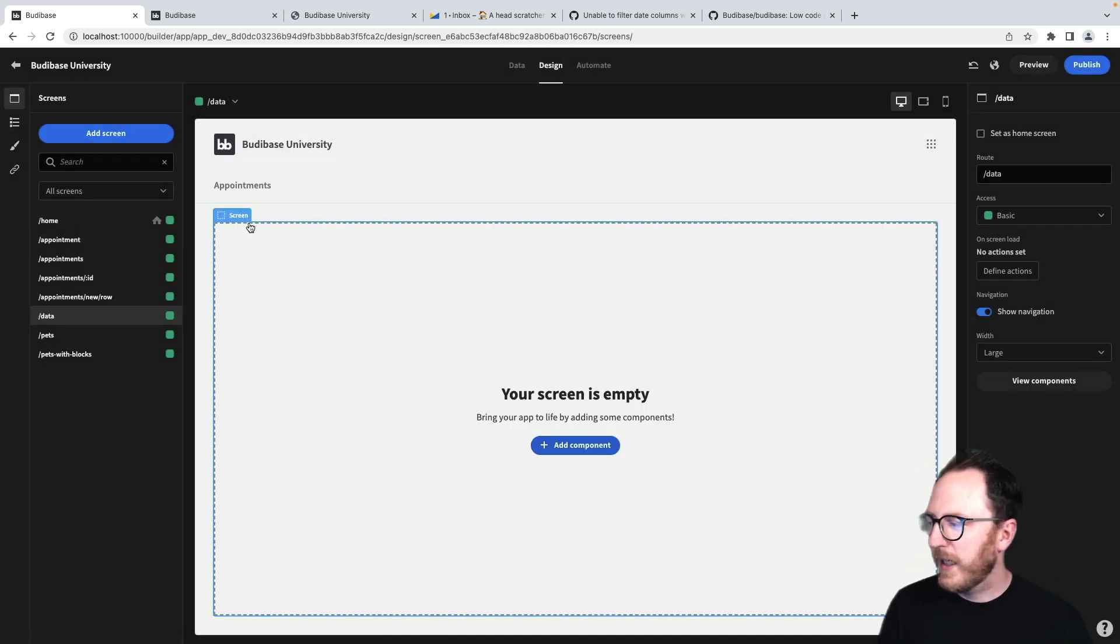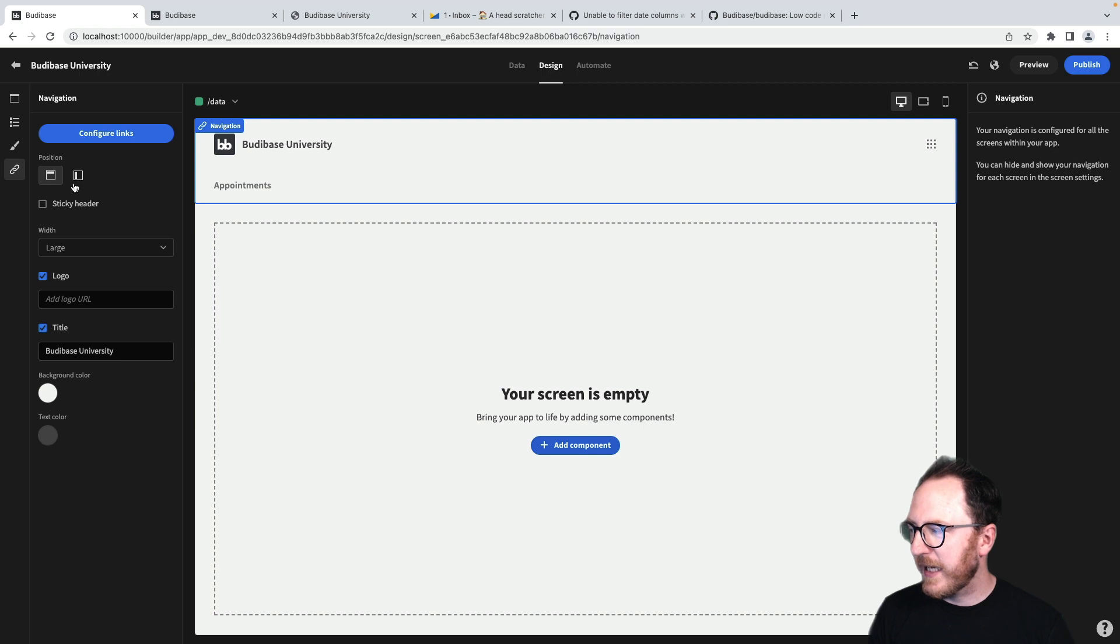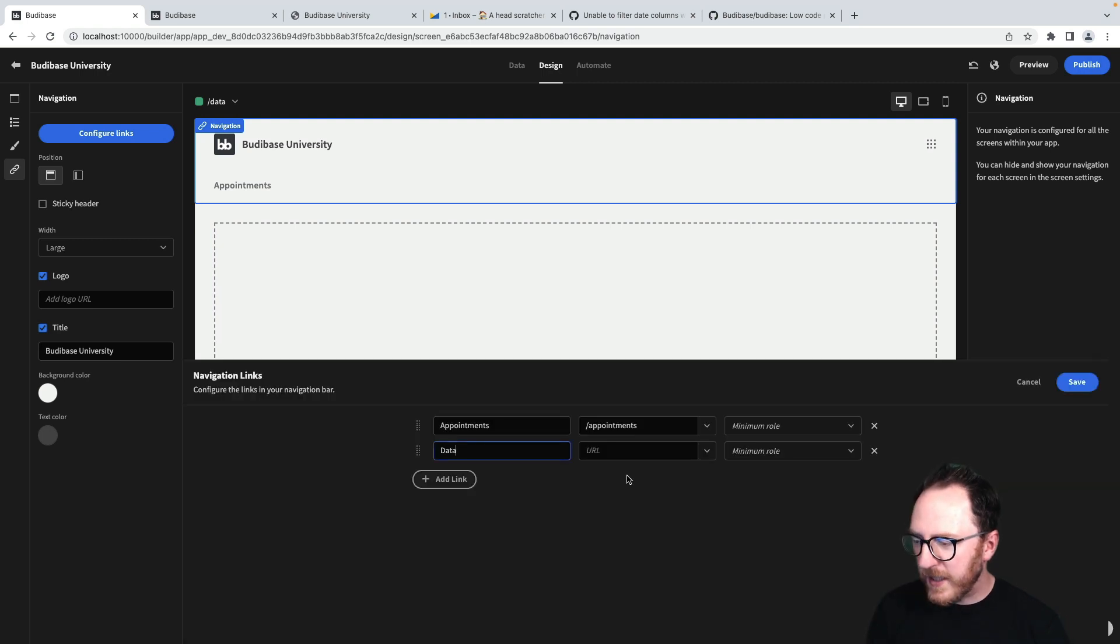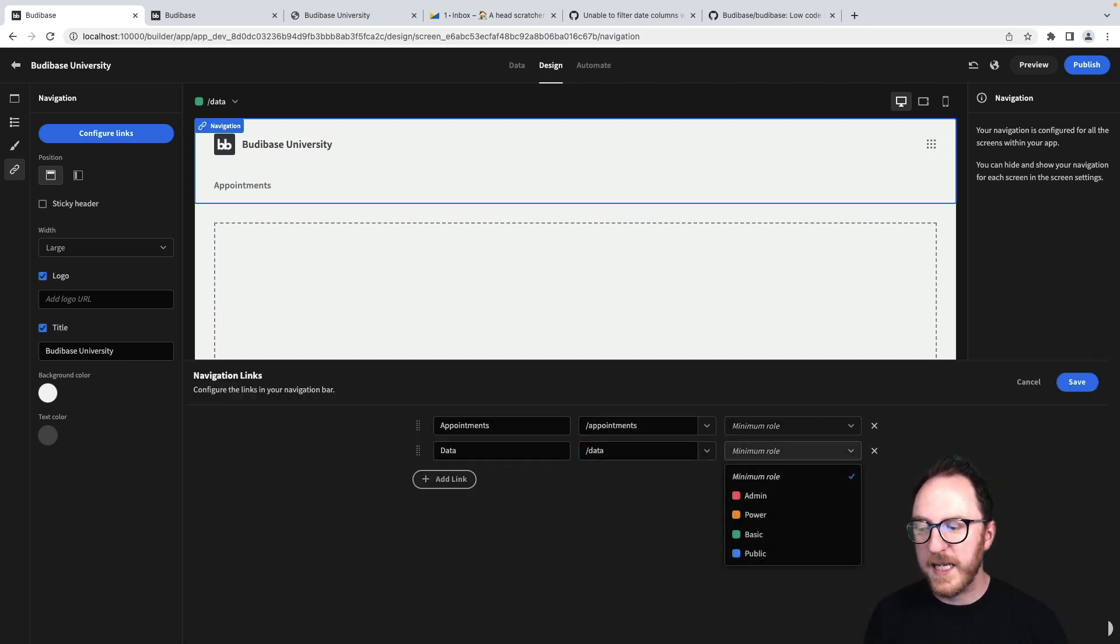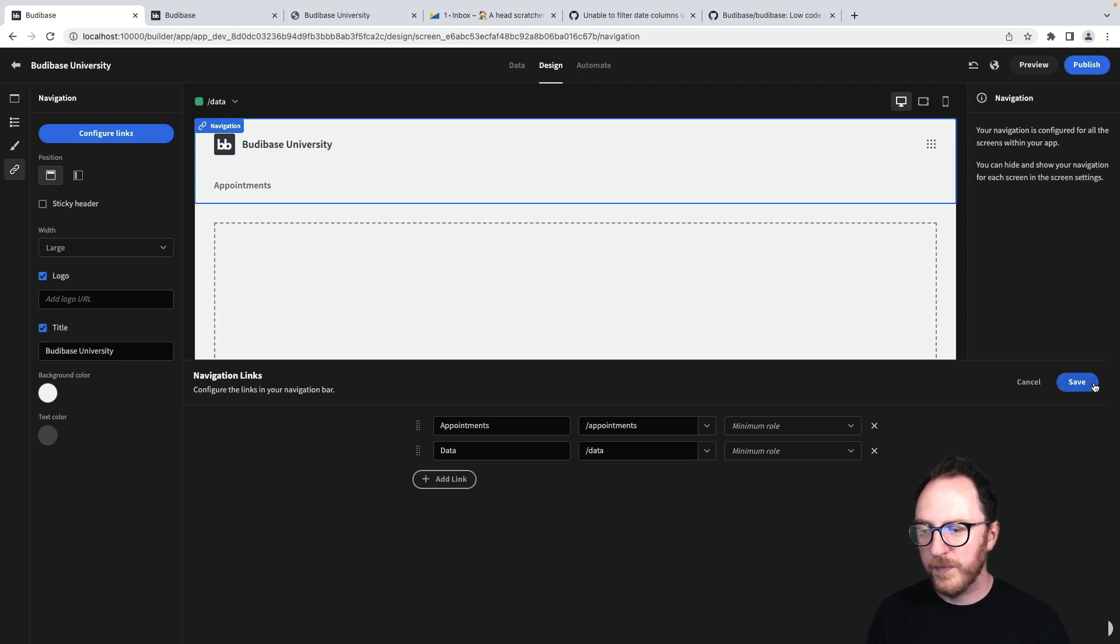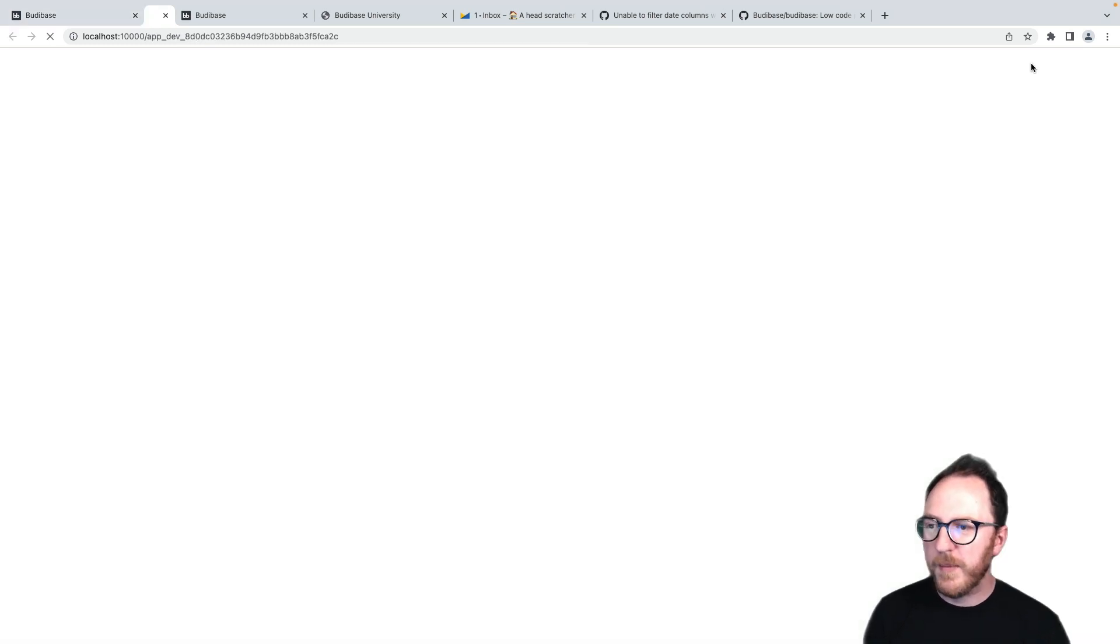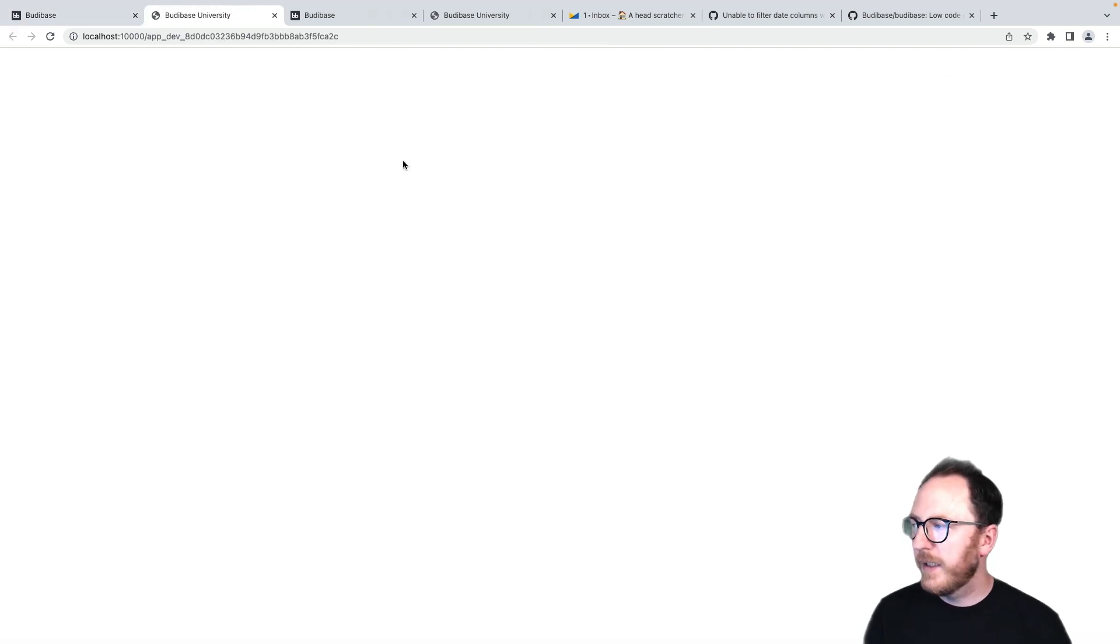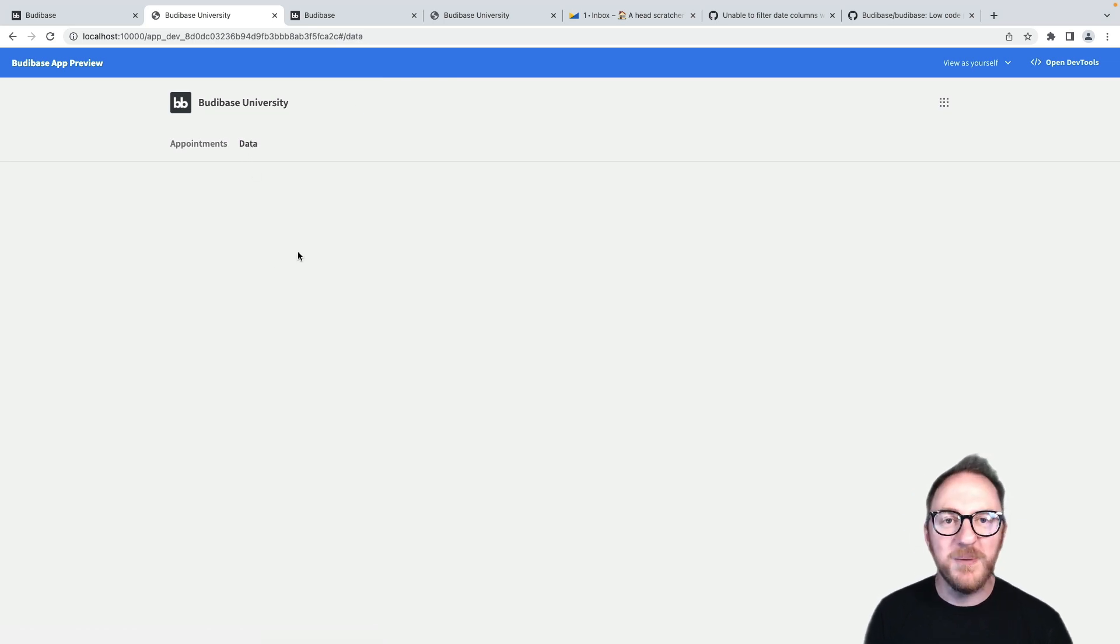For the blank screen, I can head up to here and add to my navigation. I could add data and forward slash data. Again, even here we can set the minimum role. Save that and that's going to appear up there. So I preview my application. Press that data link and it's going to bring me to the blank page that we've just been designing.